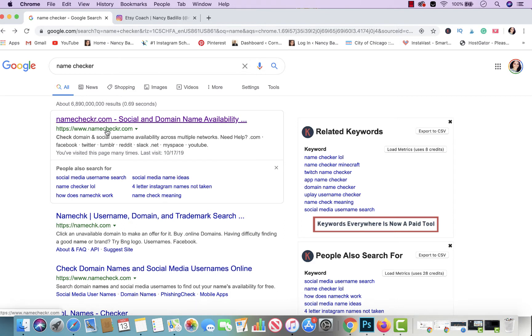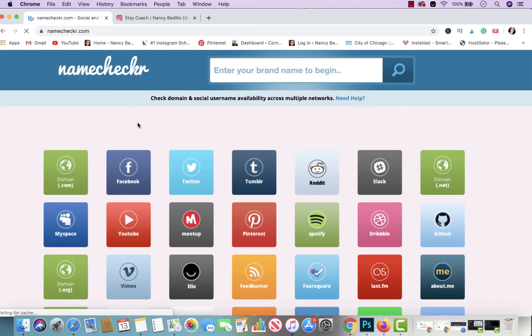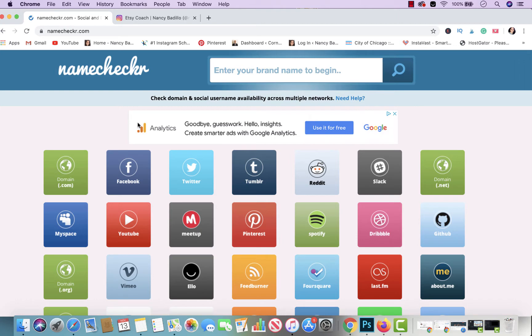It's called NameChecker.com. I will leave the link in the comment section below. This is a free tool, which is really nice. You're able to check if your Etsy store name is also available on other platforms—if it's available on Facebook, Twitter, Pinterest, YouTube, et cetera. Why do you wanna know that? The reason is for branding purposes.